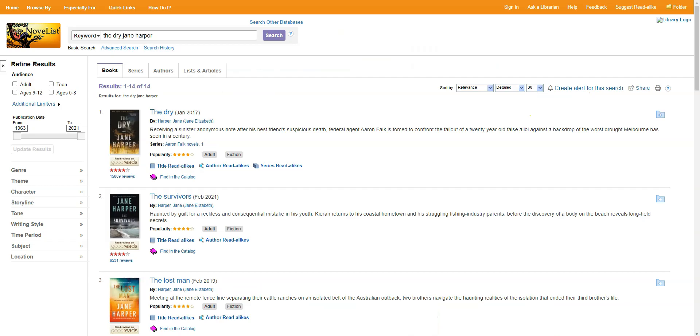Once you're done using Novelist, there's no need to log out. You can just click away and go to the library catalog or go about your business doing whatever it is you need to do. And that is it. That's the whole spiel.